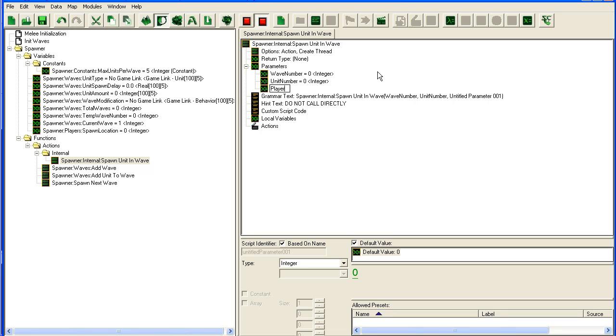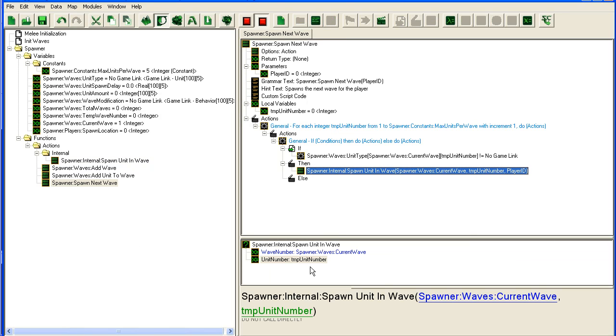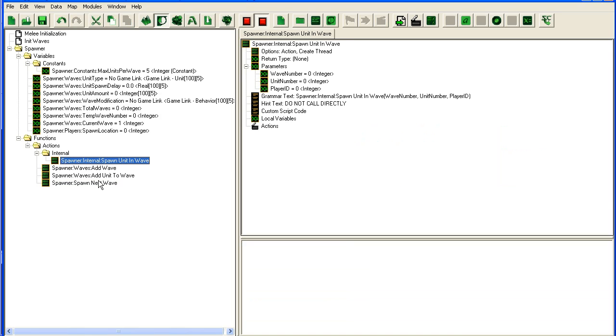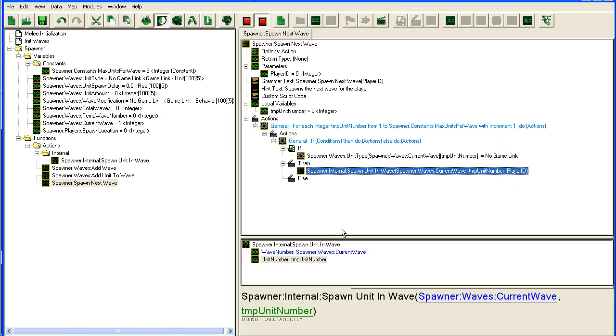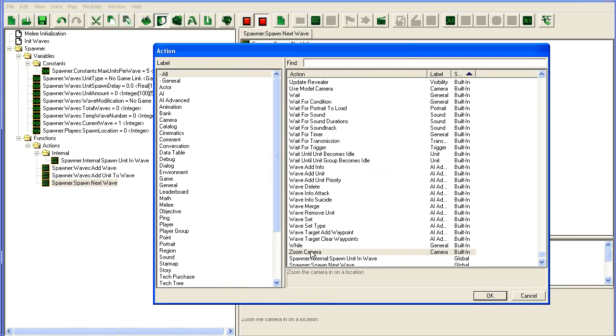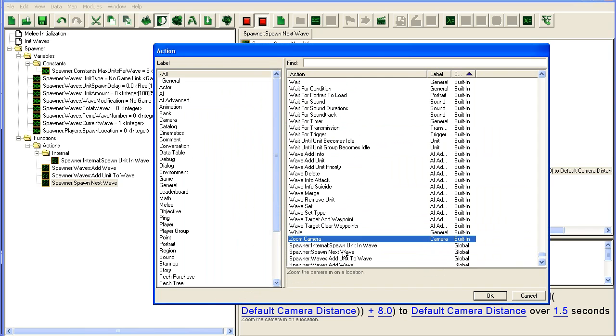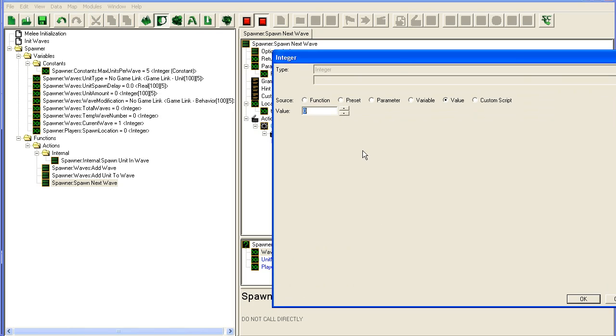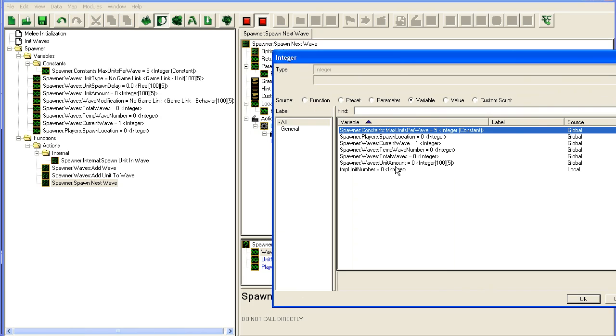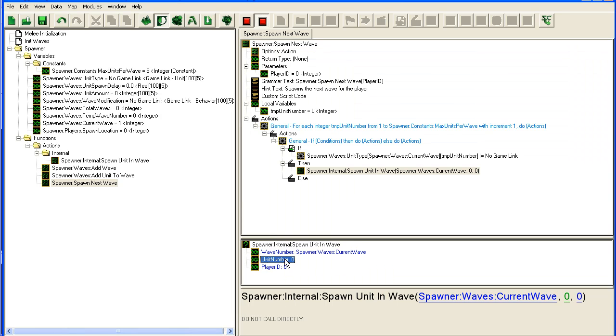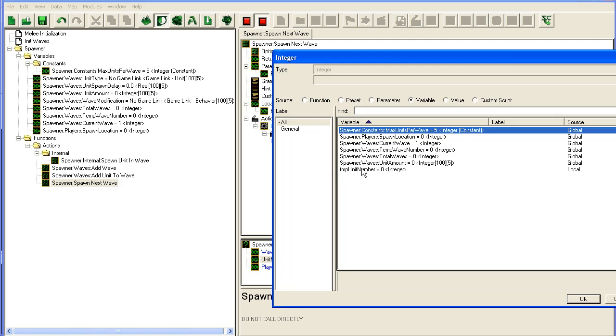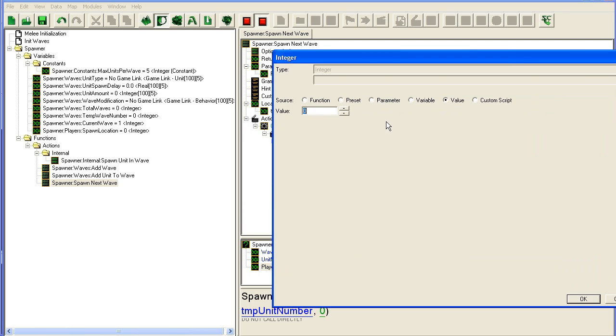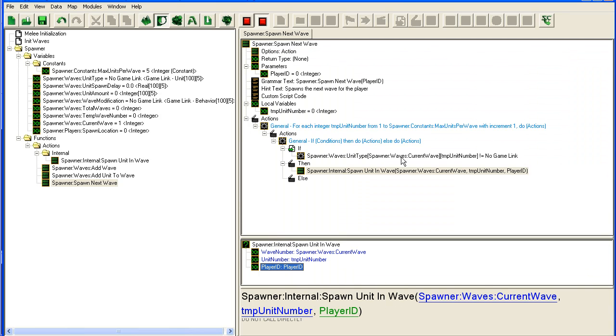Let's see what this was. This was the current wave number, unit number, and player ID should be a parameter. Player ID, there we go. Then we can spawn waves separately for each player. You might not want this and you might not need it, but this is how you do it.